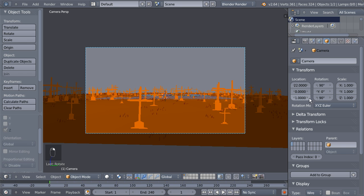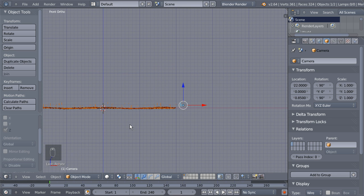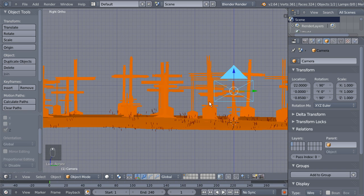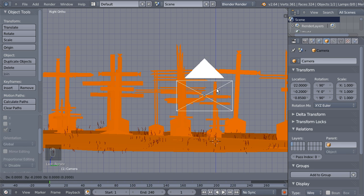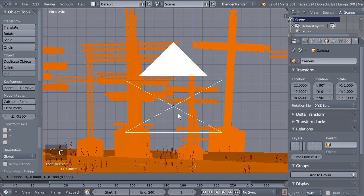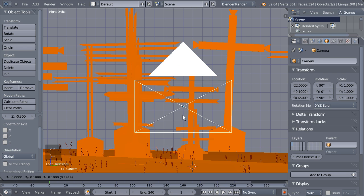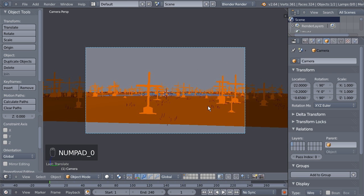I'll select the camera and move it down. Hit 3 on the numeric keypad and zoom in to see our camera. Hit G to grab the camera — find an interesting point where it passes close to some crosses but doesn't pass through one. I think it's nicer if the camera just passes close to the crosses and not through them. Set the X here to 20.